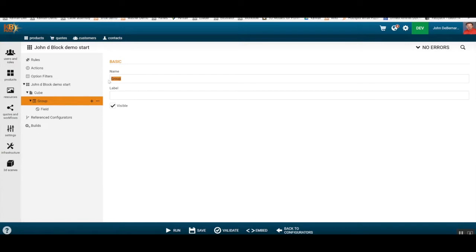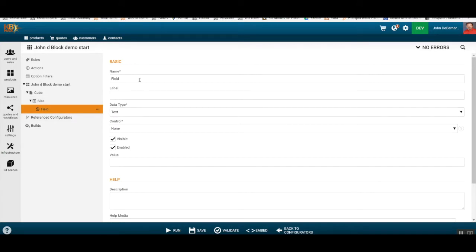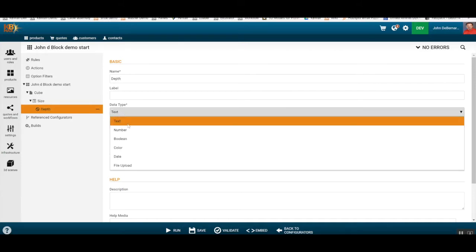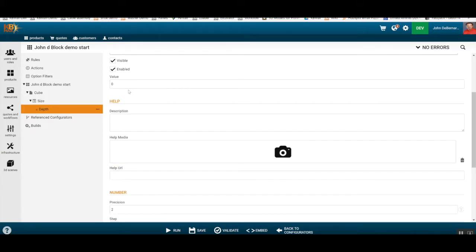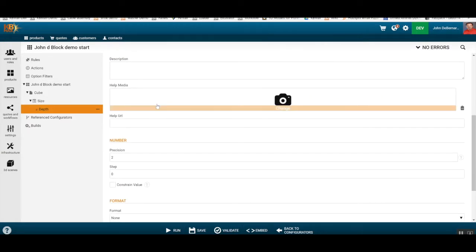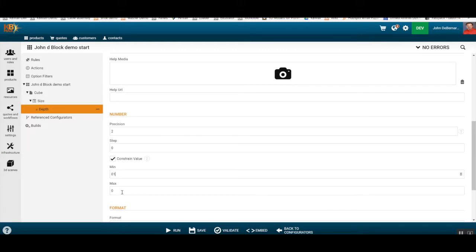The group would be called 'sizing' — that's the grouping for all the fields I want to change. For the field itself, we're going to change this to 'depth'. Depth is going to be a number and the control is going to be a number box. We also want to constrain this value so the user can only type in a number between one and ten.